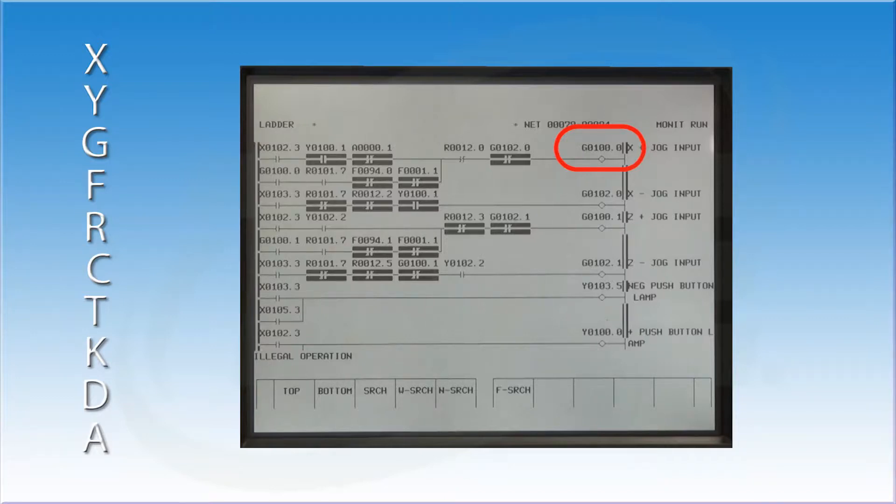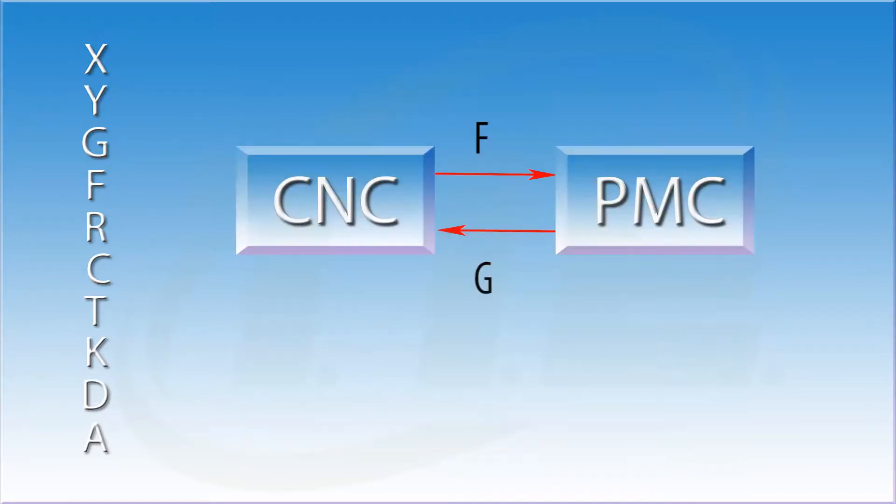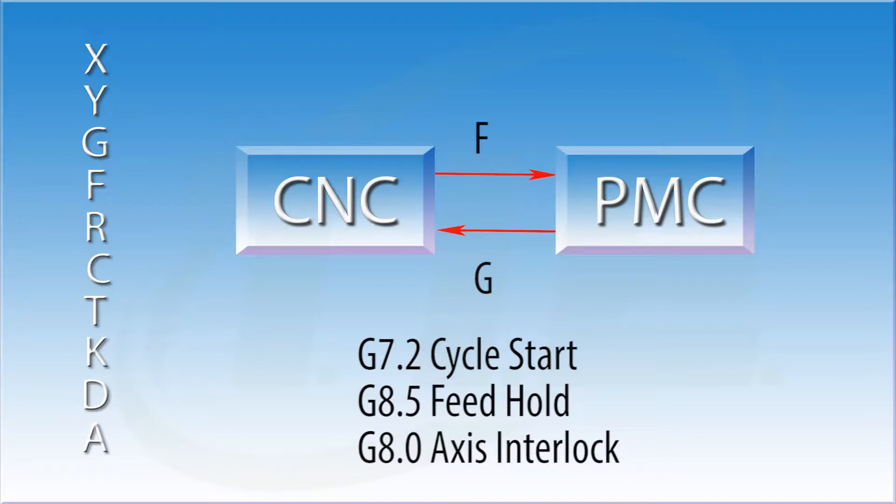Go into the ladder. Look up address G100.0. Look to see if it is going high. If it is not, the axis was never told to move. The CNC is doing what it thinks it's supposed to be doing, holding still. The secret to troubleshooting a lot of machine tool problems lies with understanding the F and G addresses. Once you understand how they work, the amount of time it takes to solve a large number of machine problems can be cut in half.